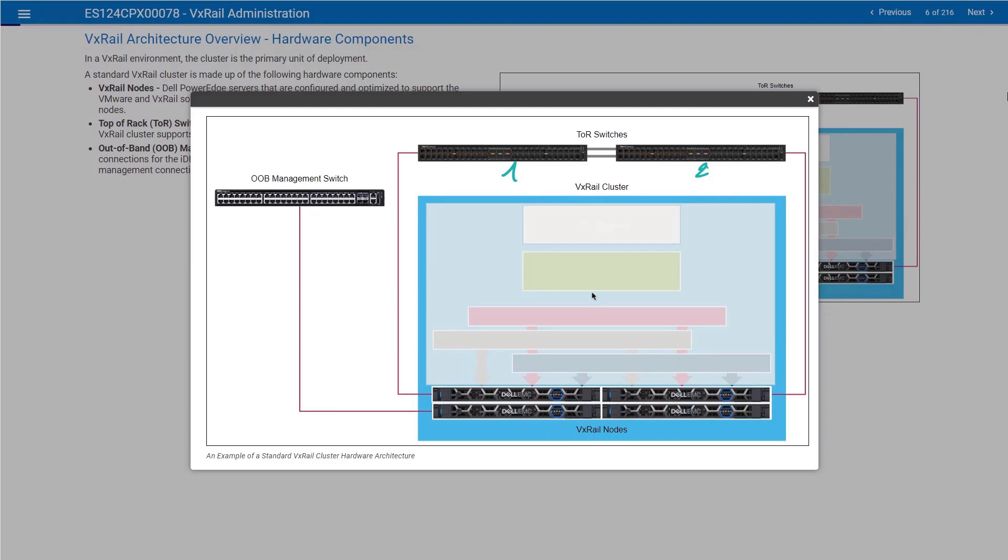This is an additional component that enables automated network configuration by connecting your virtual environment with physical network. This is a very good option for customers, especially if you have a large environment and you are looking for automation. That can be a good option.